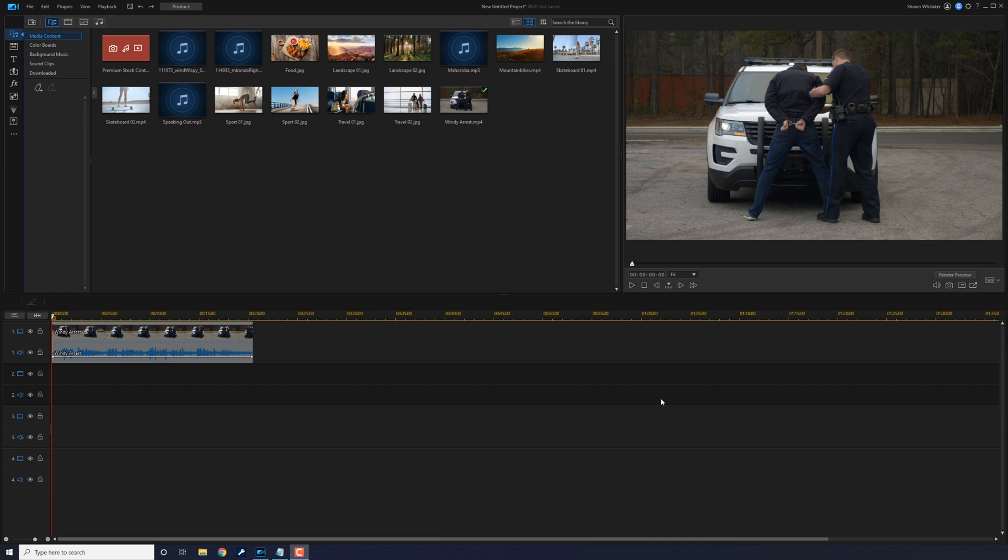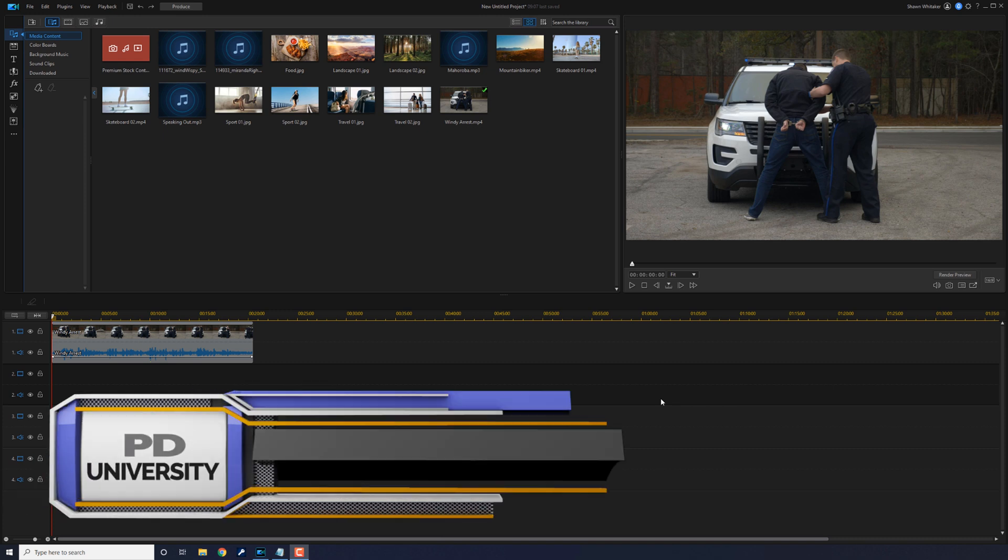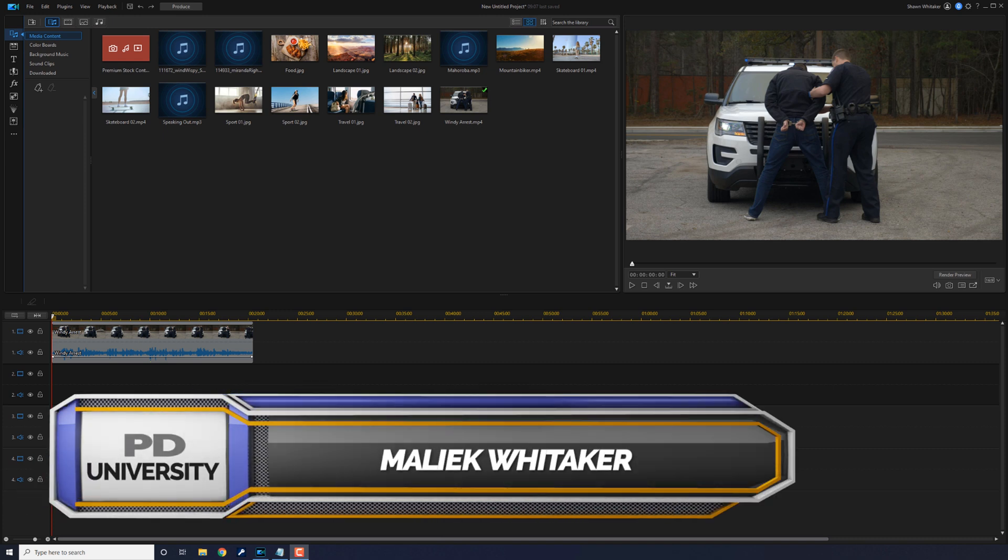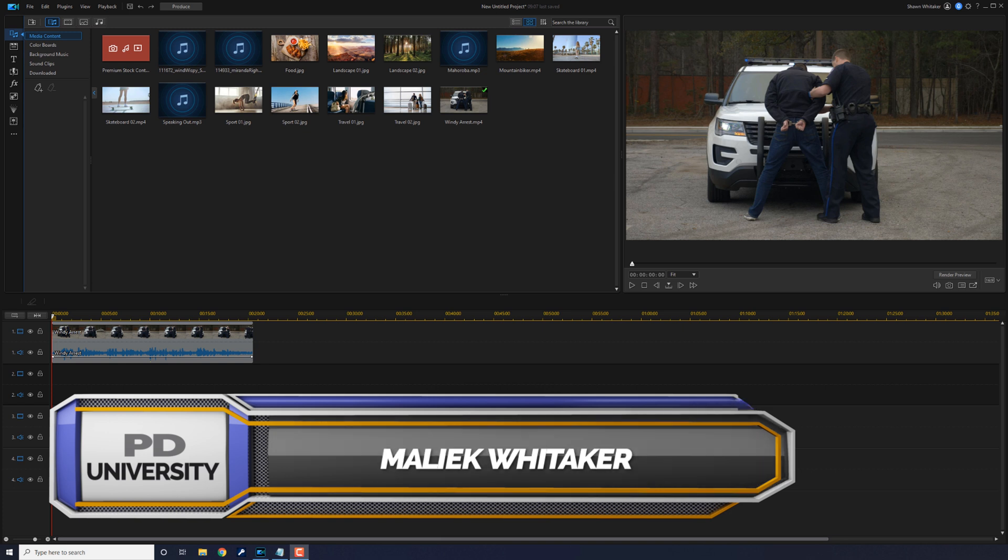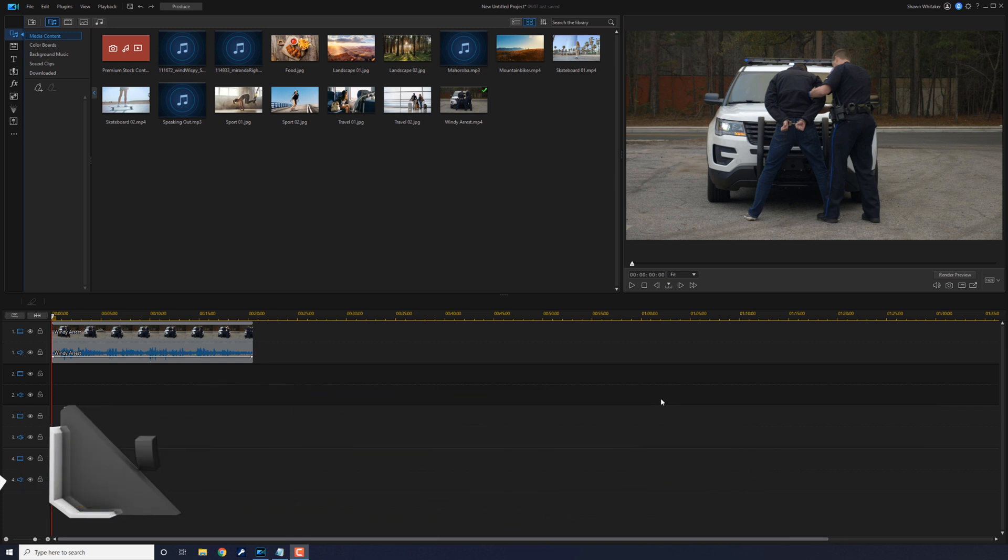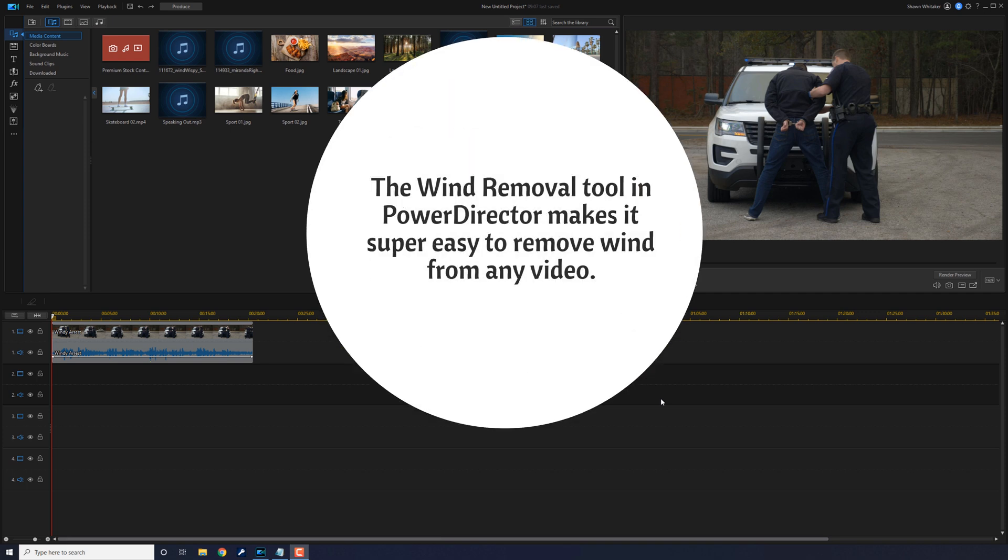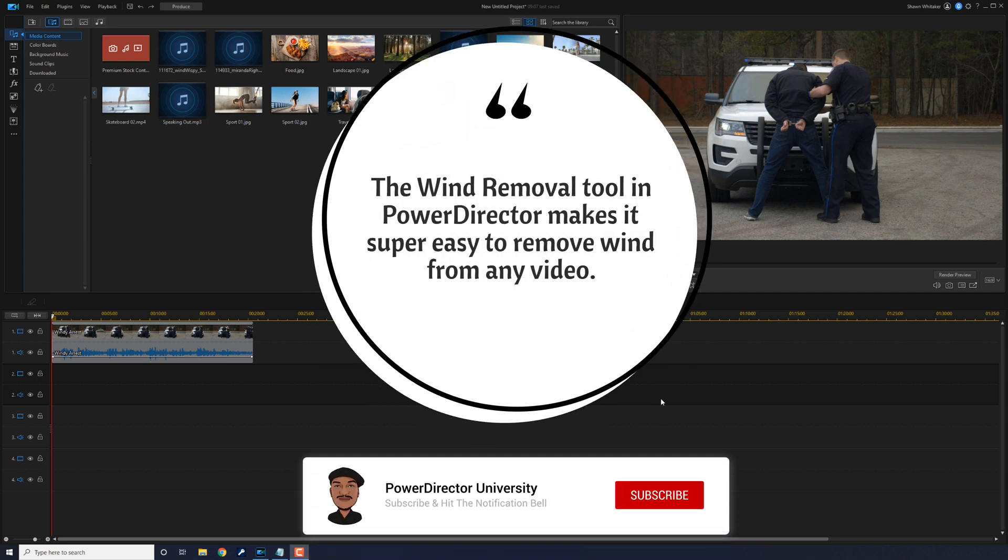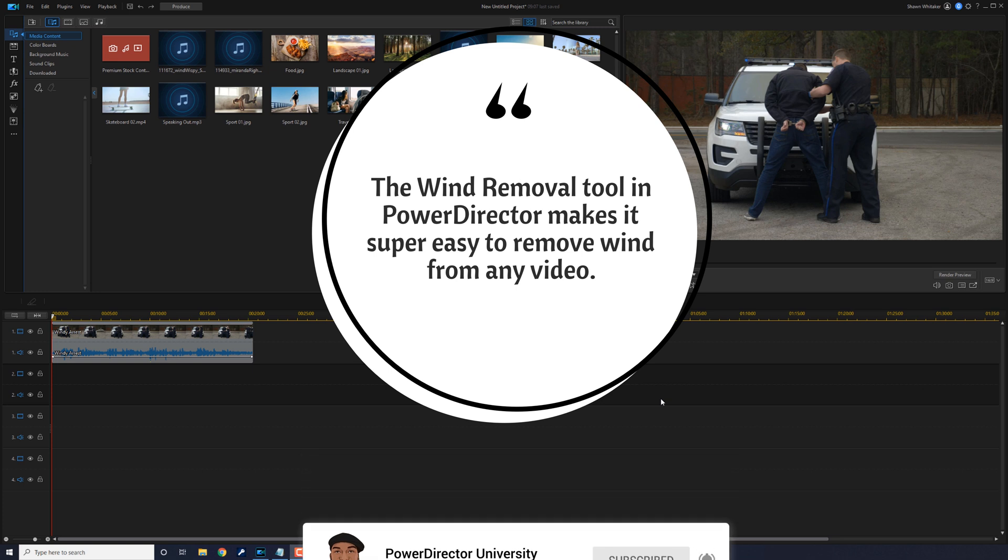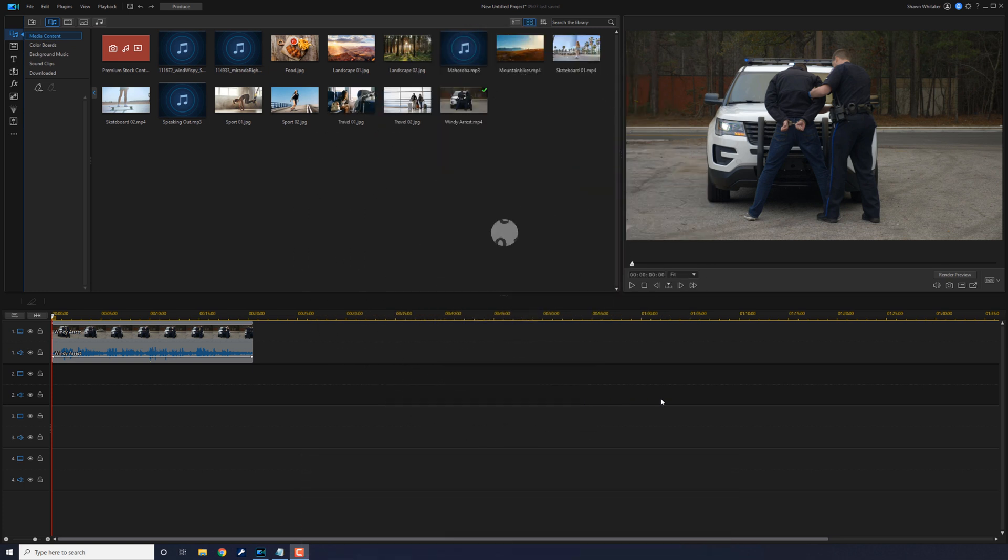What's good my wind hating PD peeps, thanks for watching this tutorial to learn how to remove wind noise from your videos using PowerDirector 20. When you're filming outside and you have a bunch of annoying wind in your audio, the wind removal tool in PowerDirector makes it super easy to remove those stinking gusts from any video. Let's break some wind.